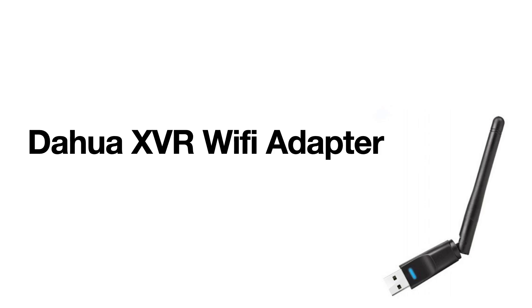Hello everyone and I hope you're doing well. Today we're going to be going over how to install a Wi-Fi adapter on a Dahua XVR recorder.